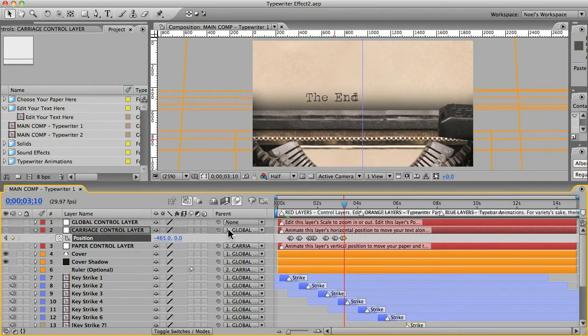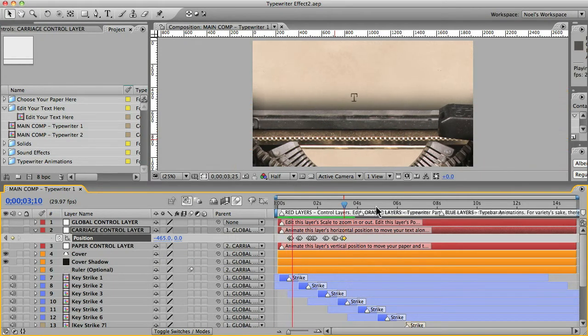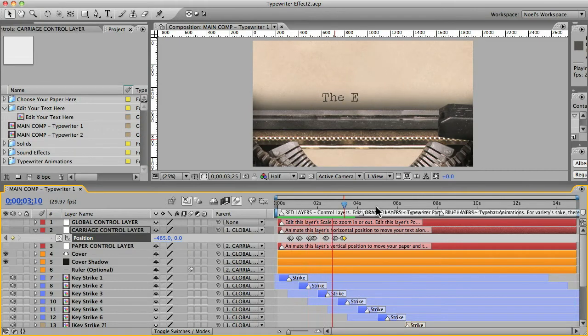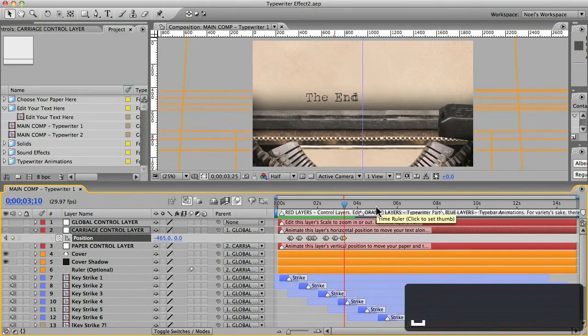Copy that last key frame and put it there. Go over three frames. Move down. Okay. Now I'll hit the zero on my numpad and make sure that looks all right. Okay, that looks good.